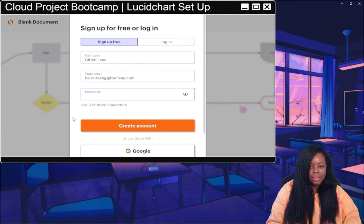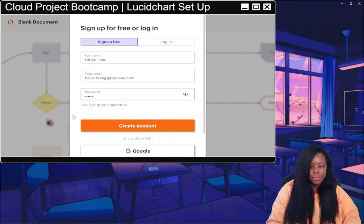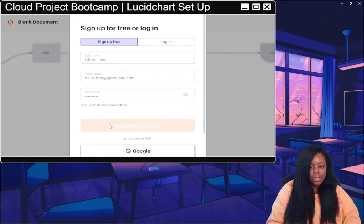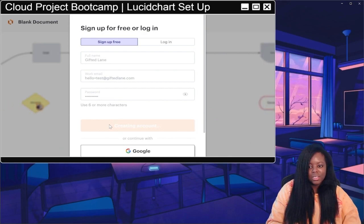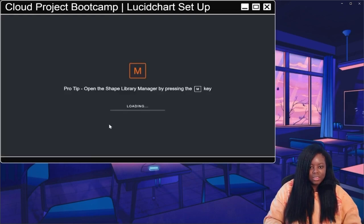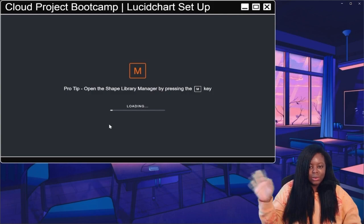Give it a password and click 'Create Account'. Now it's going to start loading up.